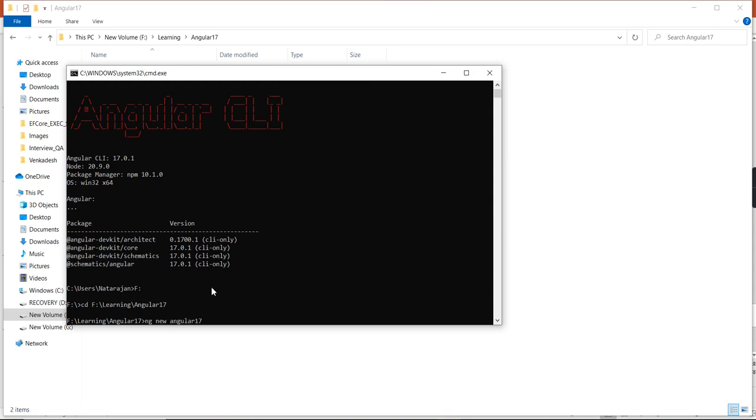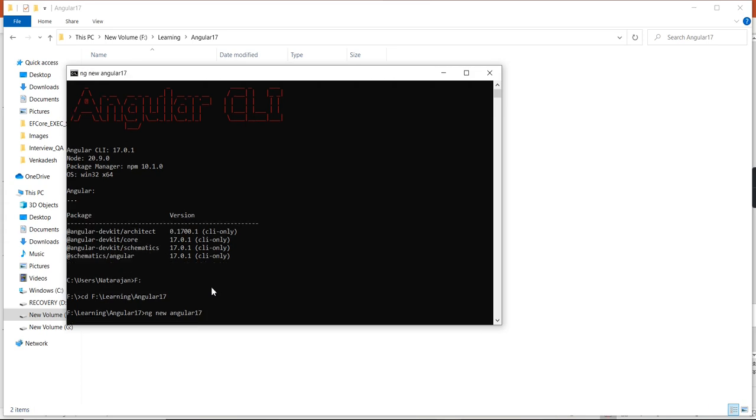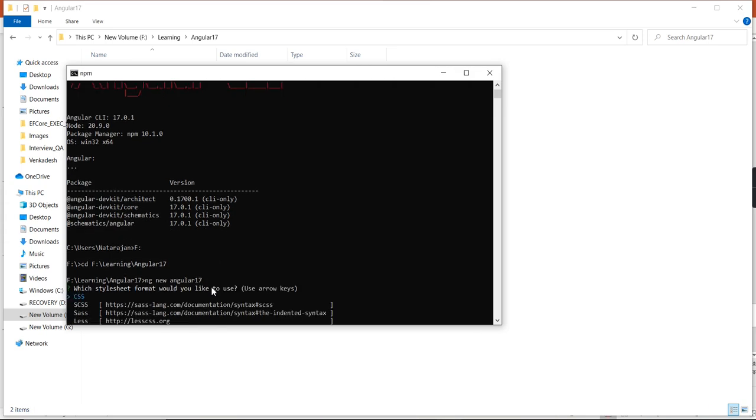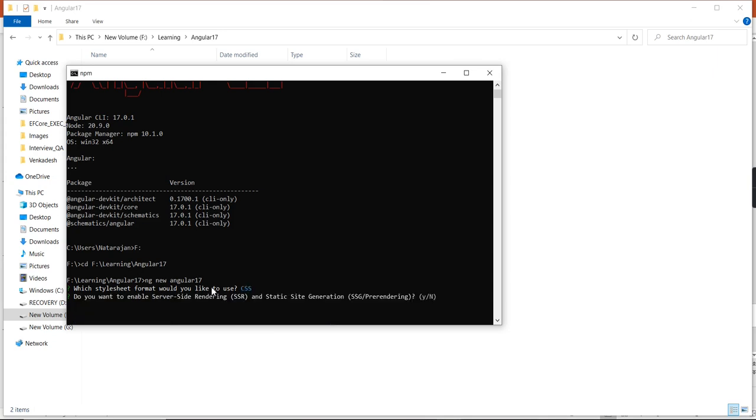I just provided the name as Angular-17. We can use CSS. Additionally, it's asking: do you want to enable server-side rendering (SSR) and static site generation? We can provide yes.